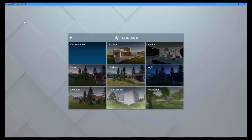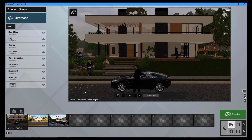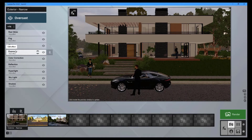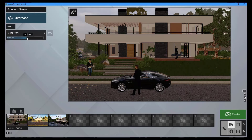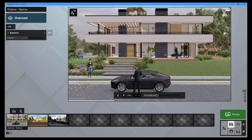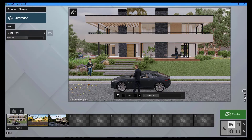To quickly add effects, go to the custom style library and select one of the available default styles. You can make additional changes by clicking on the corresponding effect button. After applying the effects, click on the viewer window to get a quick high-quality preview. This allows us to quickly determine whether additional edits are required to improve your renders.